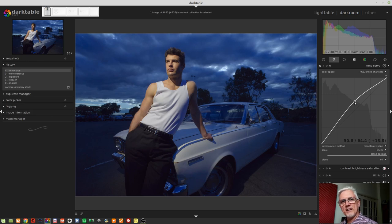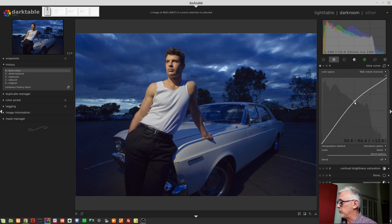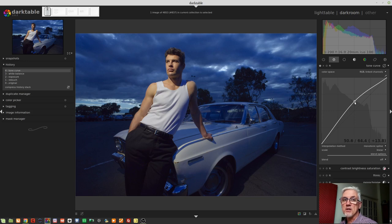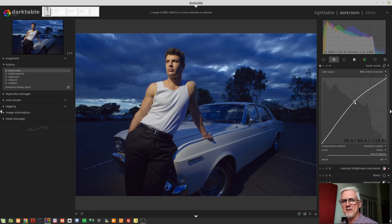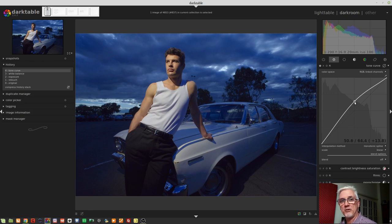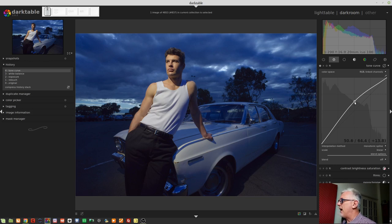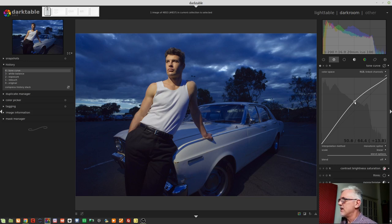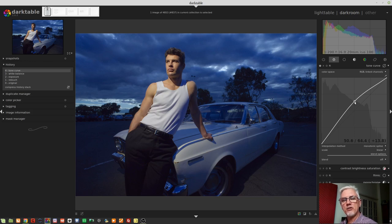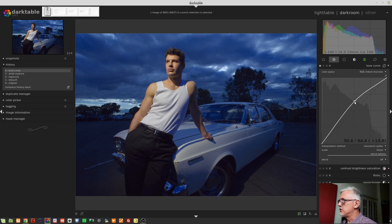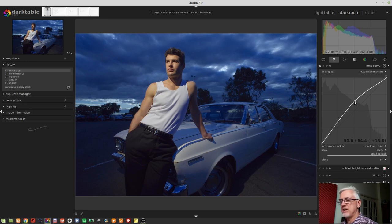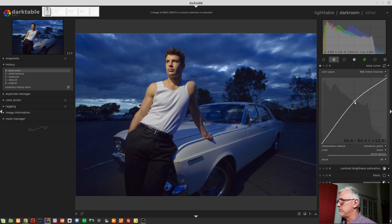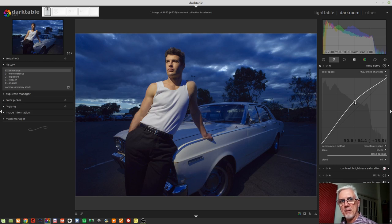What it's telling us is that the input value that was 50% or 50.6%, so as close to the mid-tone as I could get with my mouse, sadly there is no option to enter a text value for this, which is kind of sad. Almost every other module, you can do that right-click thing and get the ability to just enter a text value and hit enter, but in the Tone Curve module you don't.